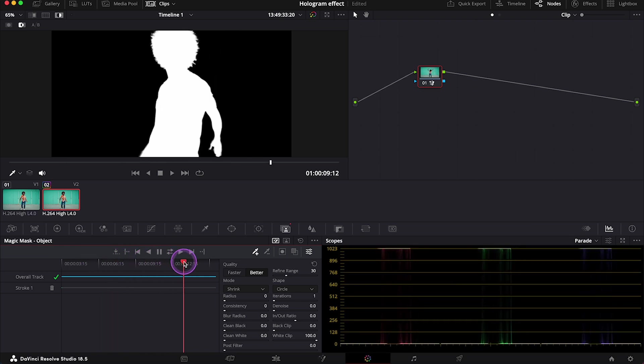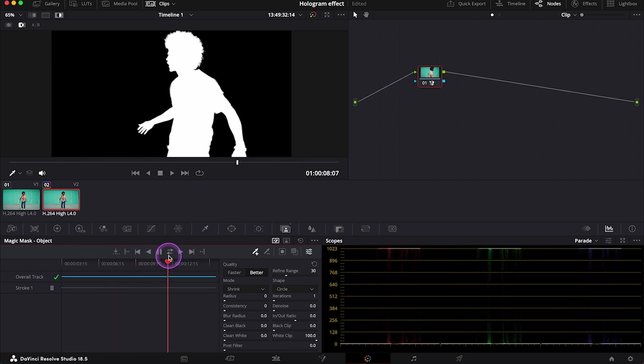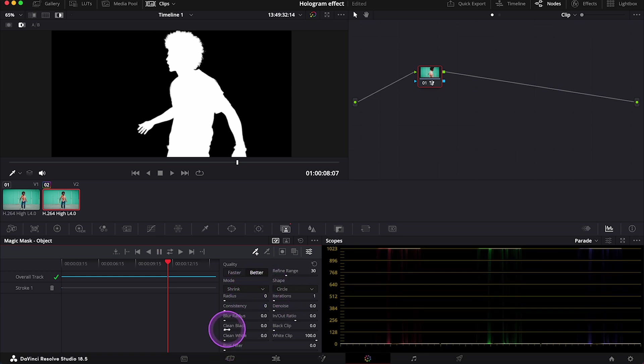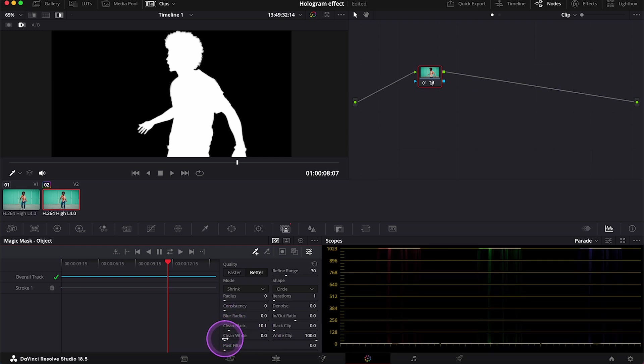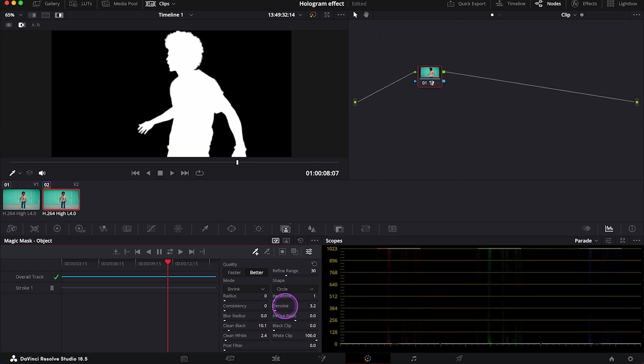And for today's tutorial, the selection doesn't have to be perfect. But we can quickly use a few refining tools. So I will clean black and clean white, and then I will denoise it. Okay, this should be fine.